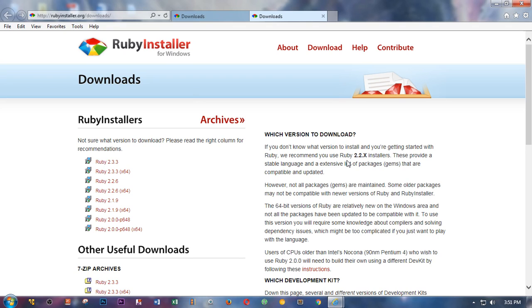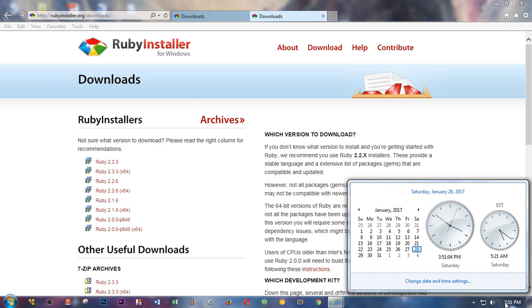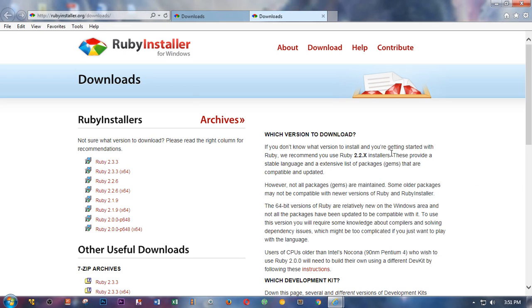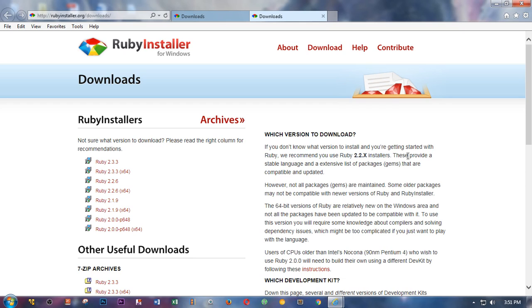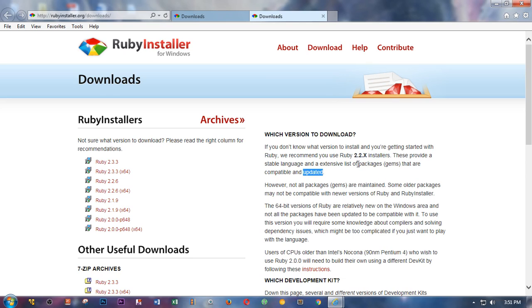So the Ruby community, this is 2017 January 28th, suggests you to download and install 2.2.x installers only because these provide a stable language and extensive list of packages. So packages in Ruby community are called gems and because these are most compatible and updated installers.